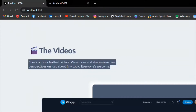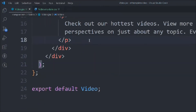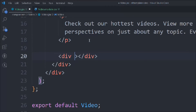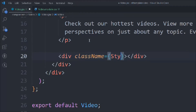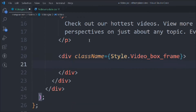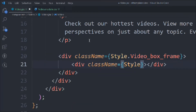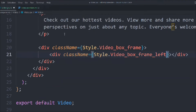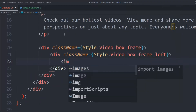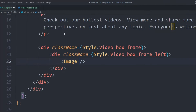We copy the paragraph text and paste it in. Then we add a div with class 'style.videoBoxFrame', and inside that another div with class 'style.videoFrameLeft', which will hold the image.